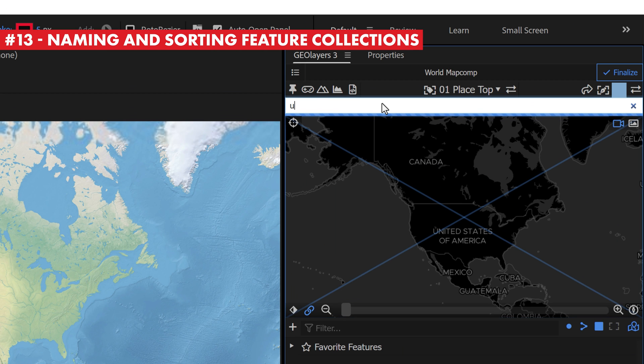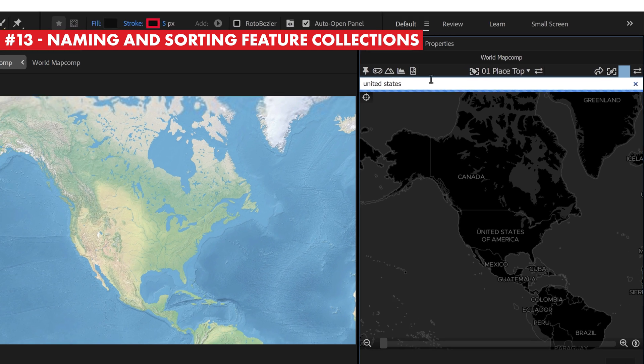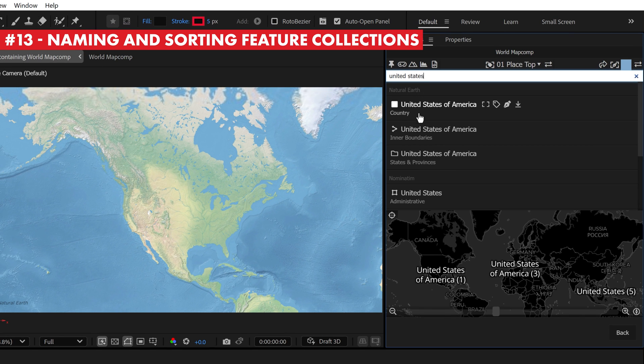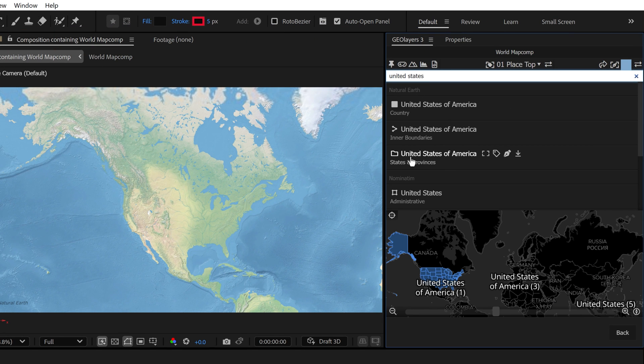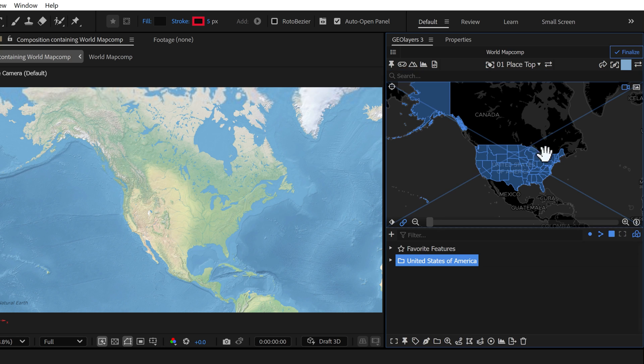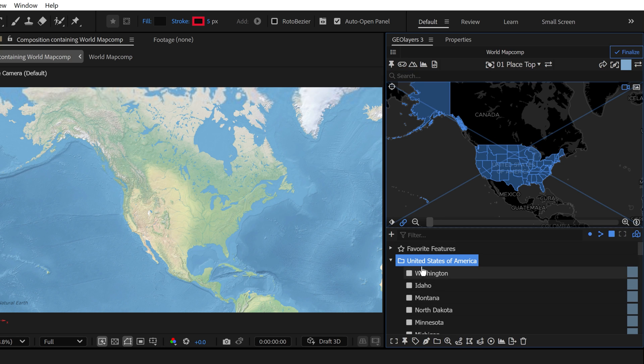By default feature collections will not be sorted by name, which is really annoying. If I search the United States again and I grab the states and provinces feature collection and add it to the browser, you can see I've got all the states here, but they're not organized. That is super frustrating.